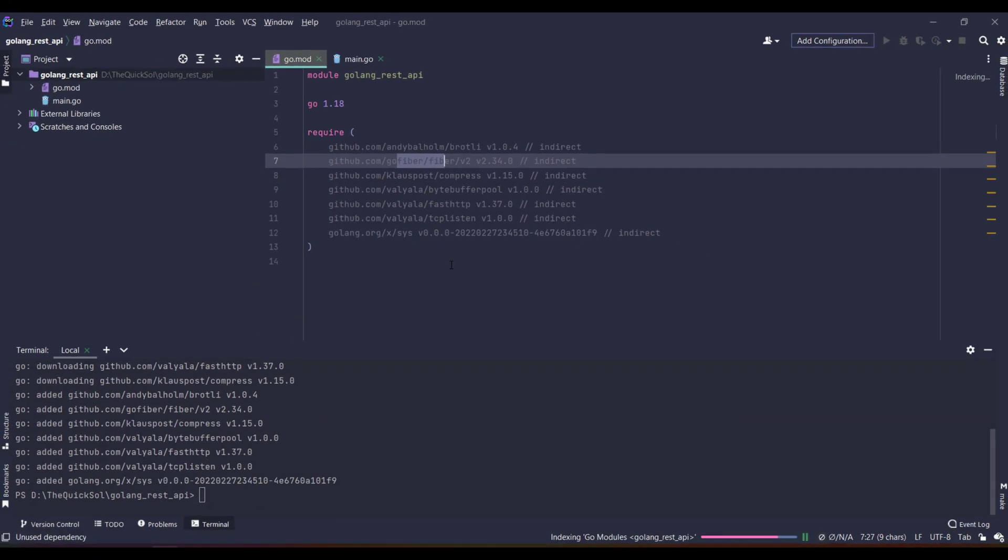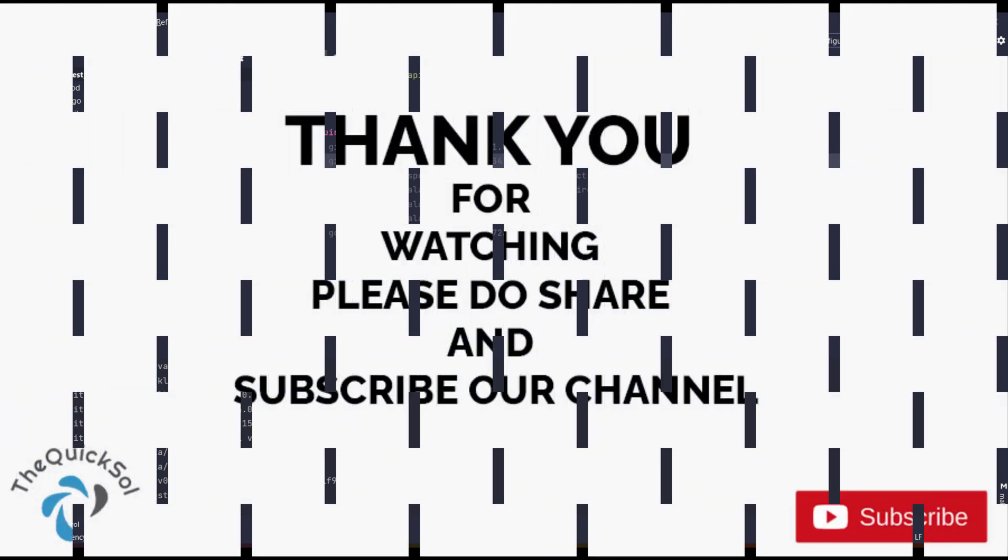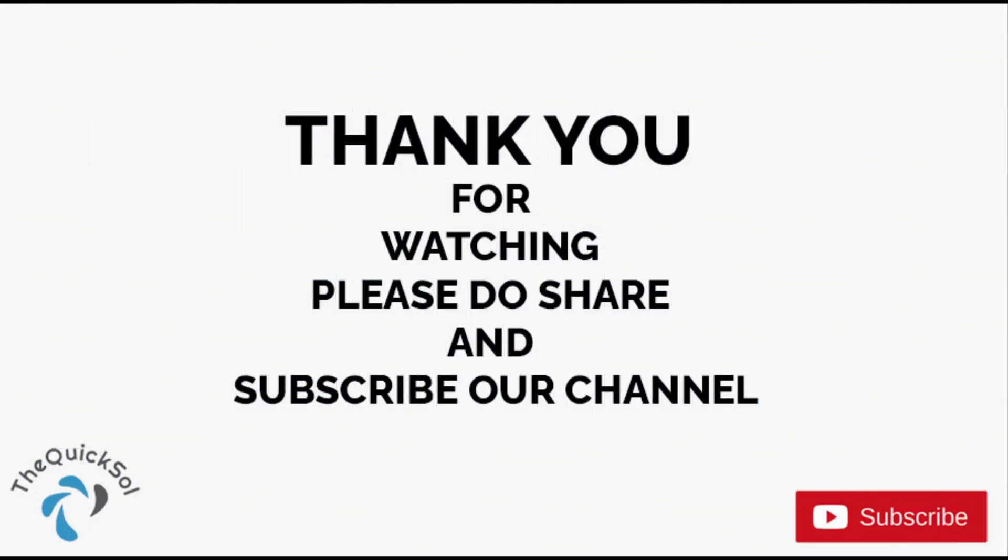And in the next video, you will write your first REST API in gofibre. Stay tuned and don't forget to like and subscribe to our channel. Thanks.